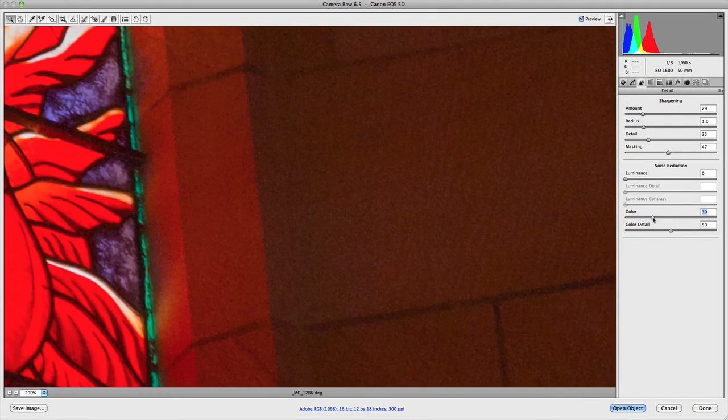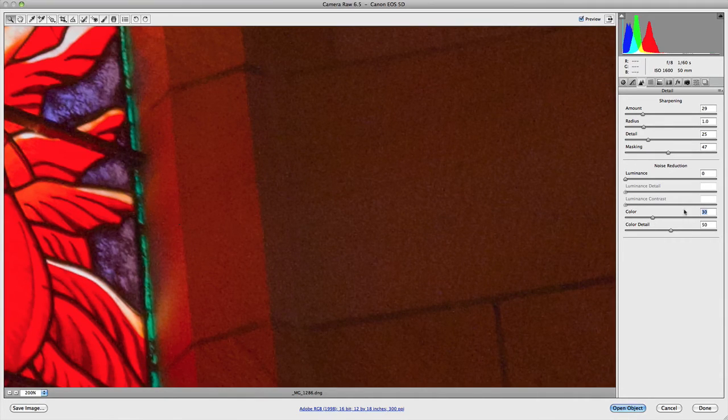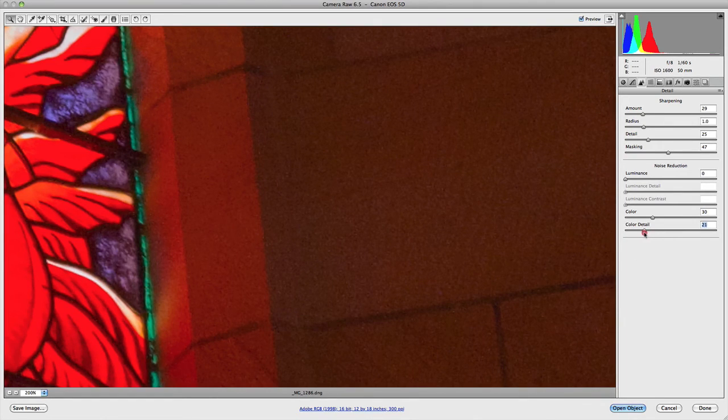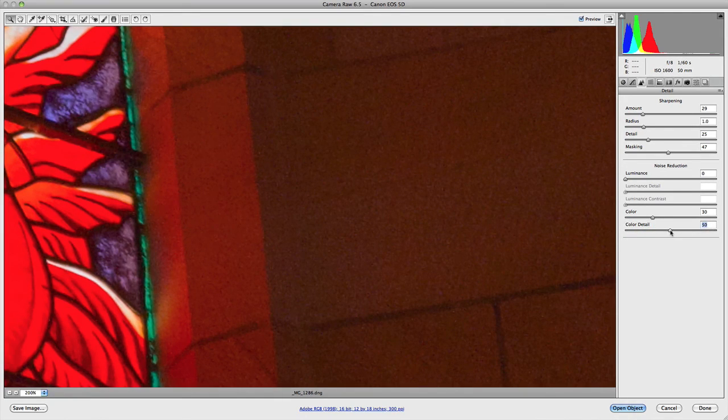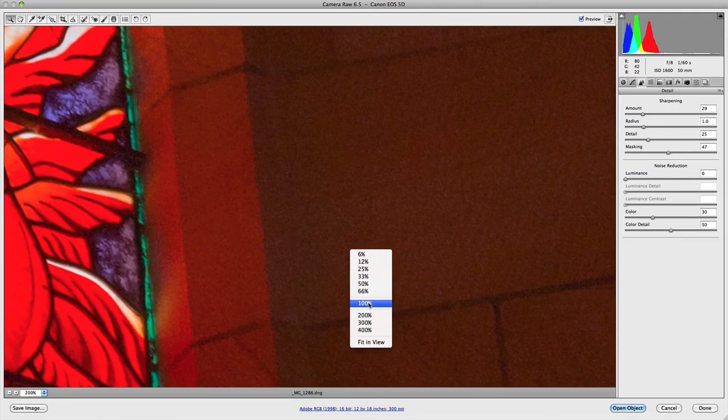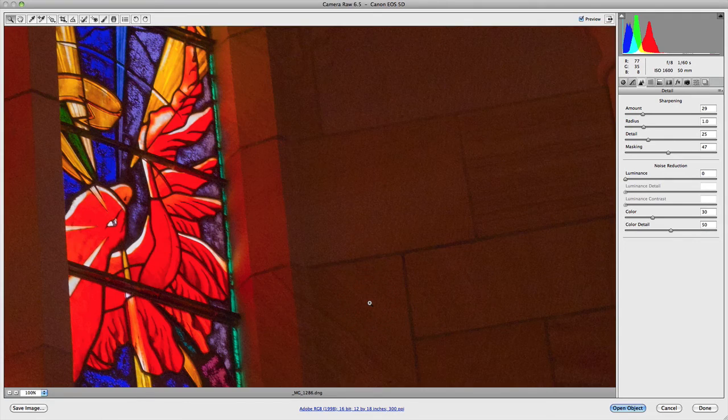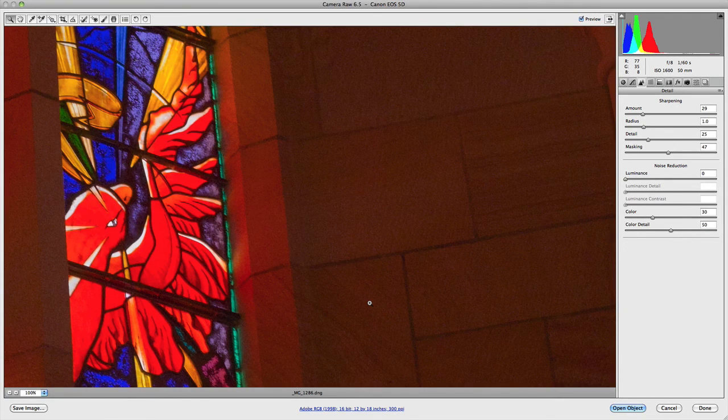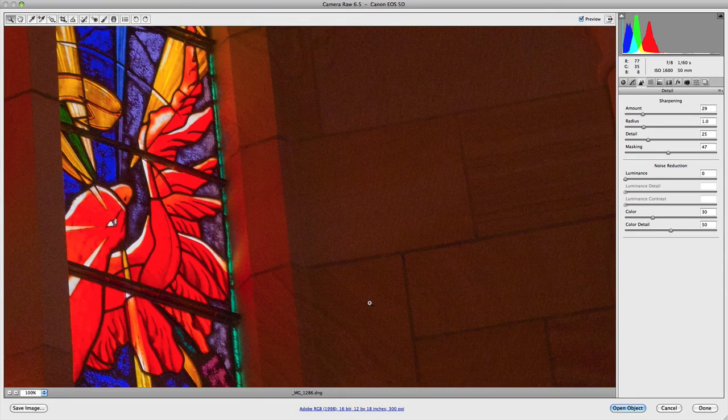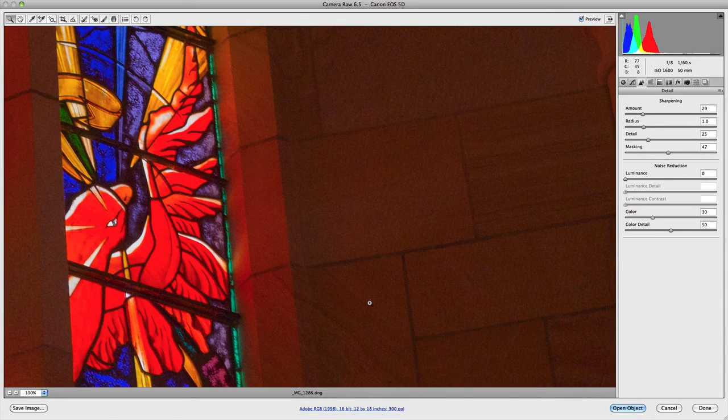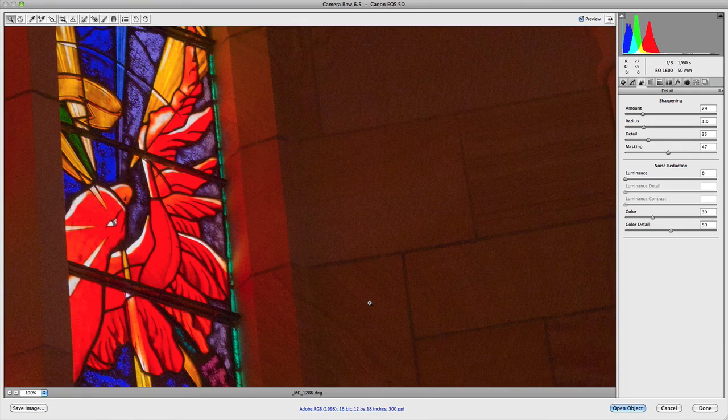You also have the color detail slider. Once again, it's the amount of detail you want to retain because as you remove that noise, you can lose some detail because it does smooth things over. That's entirely up to you. Just have a play with it and see what looks best to your eye. That's the sharpening and noise reduction settings available to you in the detail panel. In the next video, we're going to take a look at the HSL/grayscale panel.